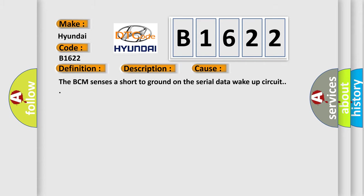This diagnostic error occurs most often in these cases. The BCM sensors are short to ground on the serial data wake-up circuit.